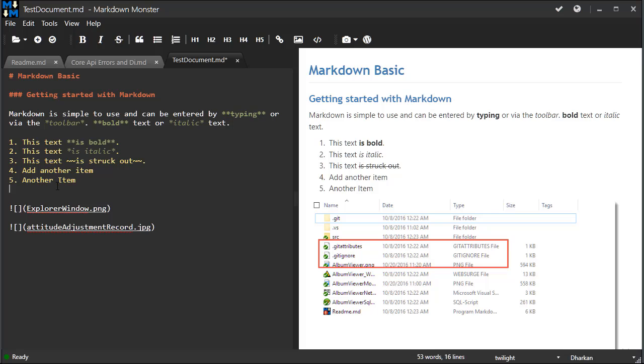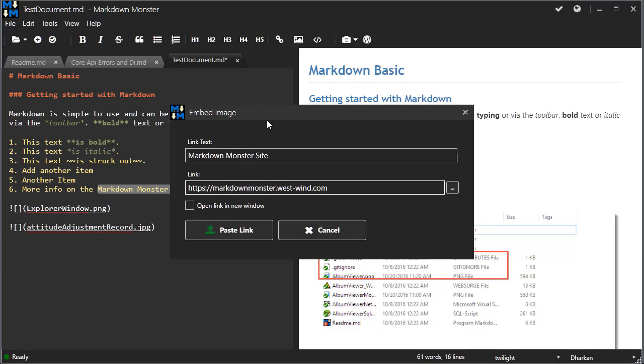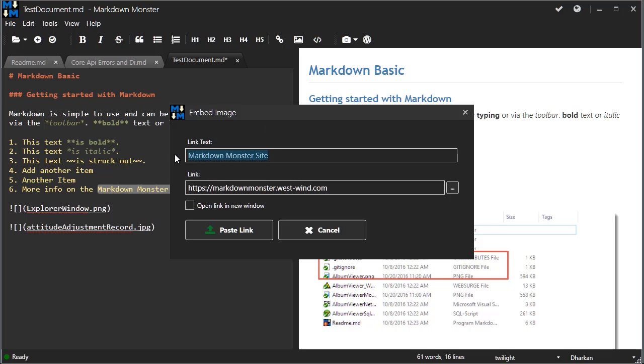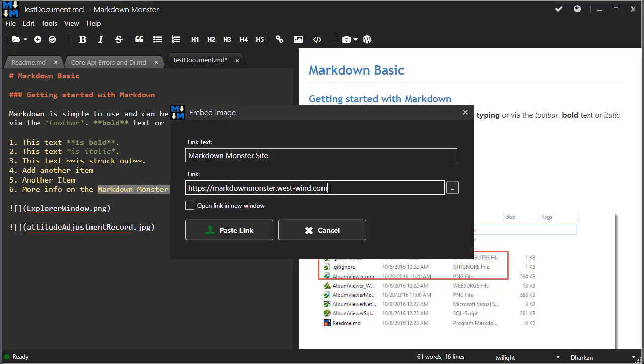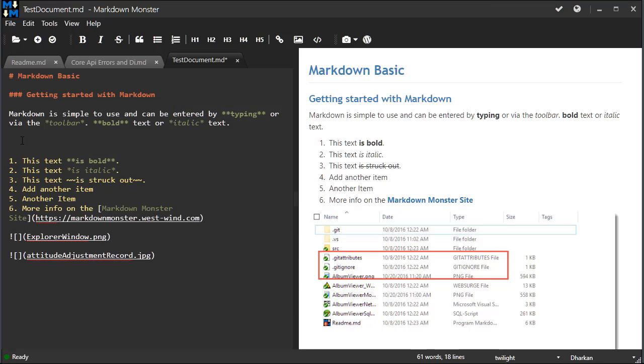It's also quite easy to embed links into the page. I'm going to add another bullet here, and let's assume for a second that I would like to highlight the markdown monster site and link it to the actual website. To do this, I'm going to click on the link icon or use Control+K to bring up the embed image dialog. It's already pre-filled with the markdown monster site and the URL that I already had on my clipboard. If there is a URL on the clipboard, it will automatically be pasted in here if the value is not already set. Then all I have to do is paste the link and we're good to go.